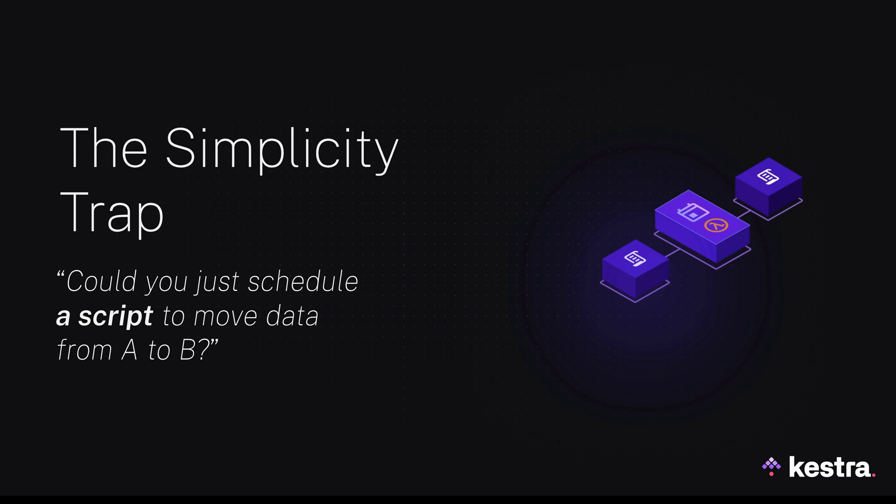To understand why orchestration is needed, imagine the following scenario. A request lands on your desk to regularly move data from system A to system B. To accomplish that, first you write a script. Then, you need to schedule and deploy that script. Because serverless functions are the go-to solution for quick script deployments, you decide to use AWS Lambda. You set up a Lambda function on AWS, you add a schedule trigger, and you call it a day.